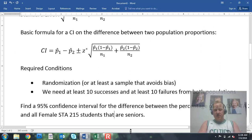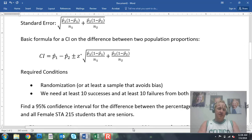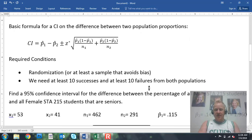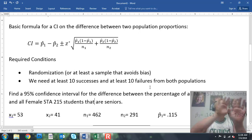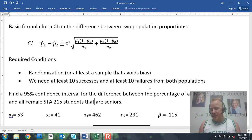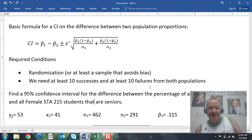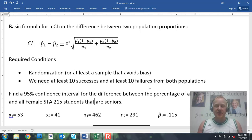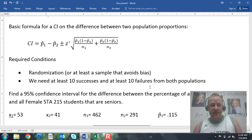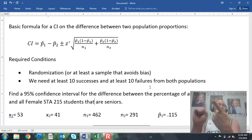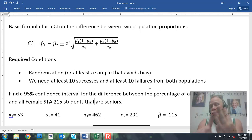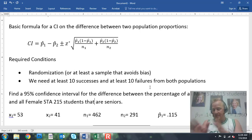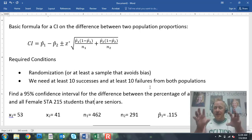As with any confidence interval or hypothesis testing or any form of statistical inference, we have certain conditions that have to be true for our confidence interval to be valid. First: randomization, or at least a sample that avoids bias. Because we're dealing with proportions, our magic number is 10. We need at least 10 successes and at least 10 failures, but we need it from both populations. So for gender versus class standing, we would need at least 10 female seniors, at least 10 male seniors, at least 10 female non-seniors, and at least 10 male non-seniors in our data set.